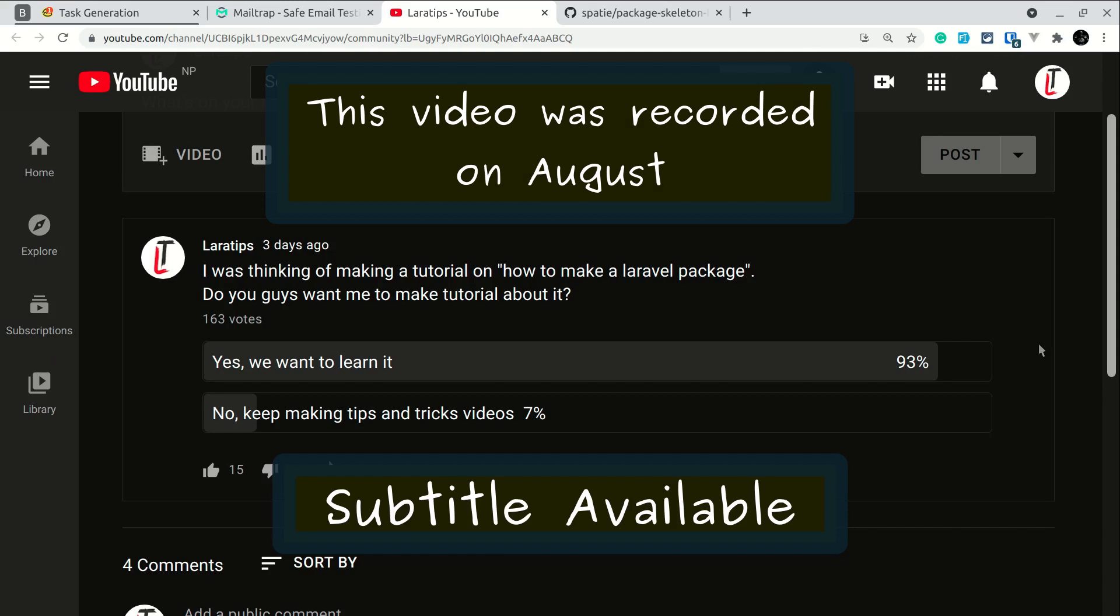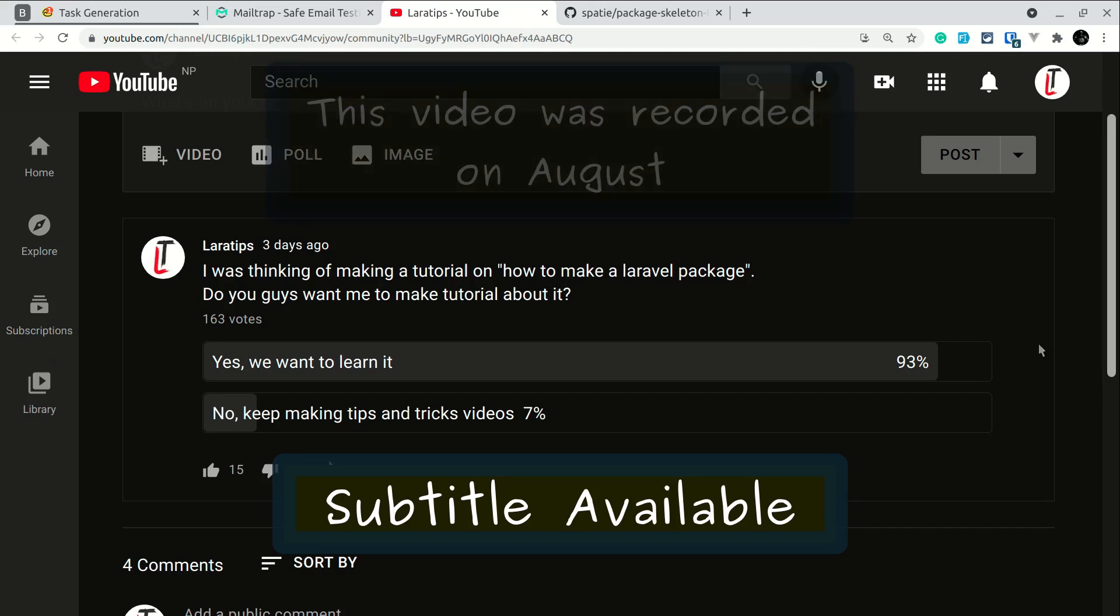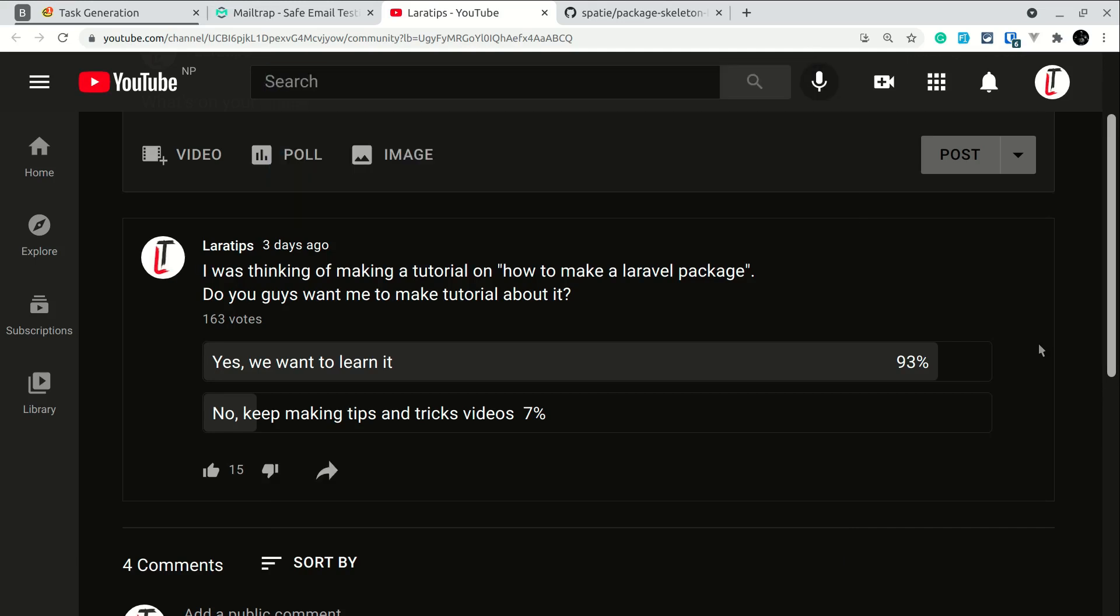Hey guys, welcome to Laravel Tips. Three days ago I added a poll and asked you, do you want me to make some tutorial about how to make a package? Within the span of three days, 163 of you voted, and among them 93% want me to make Laravel package tutorial.